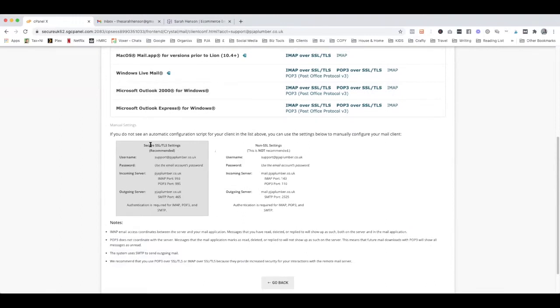So what you need to do is create a mailbox with your domain where your domain name is hosted and get these secure settings so that you can then integrate it into your Gmail account.